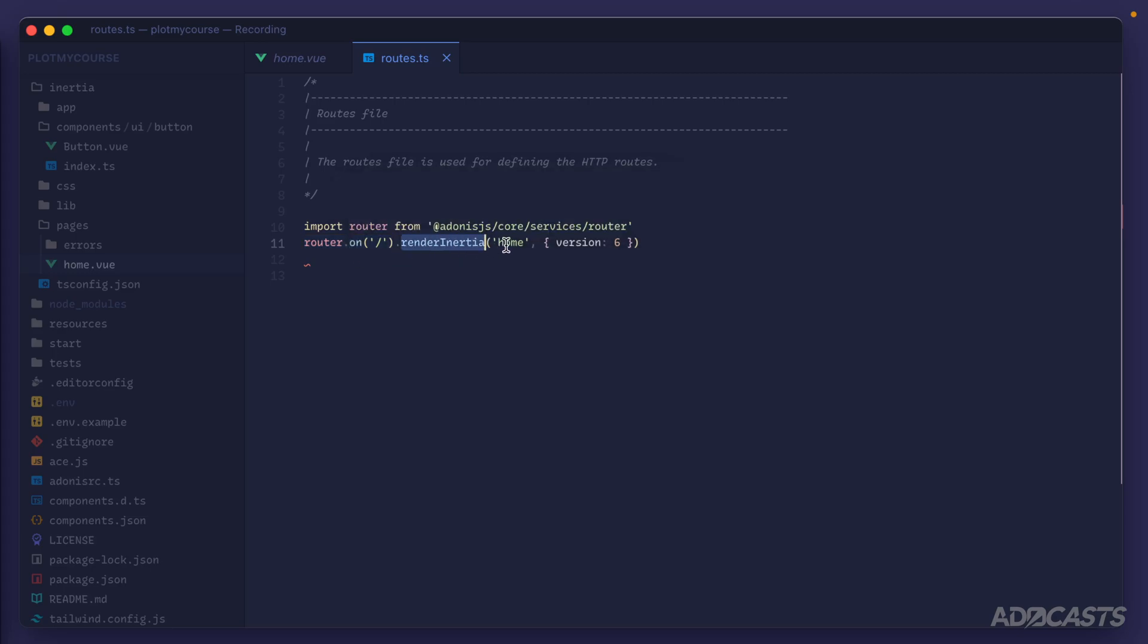Specifically looking for our home directory, it's going to pass a prop object with version 6 as the value. The first argument we provide here is the page that we want to render out from our pages directory. By providing this page to the Inertia render method, it's passed into our application.